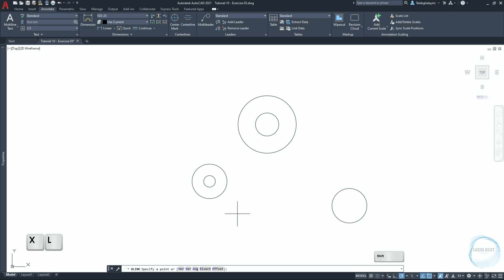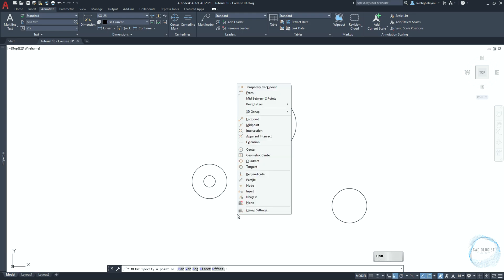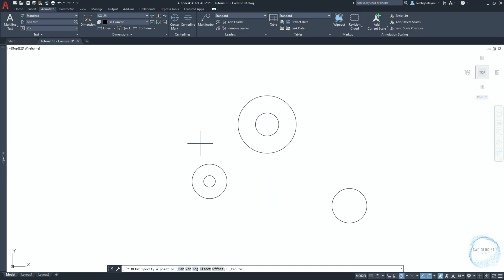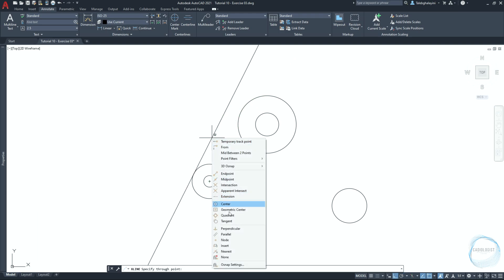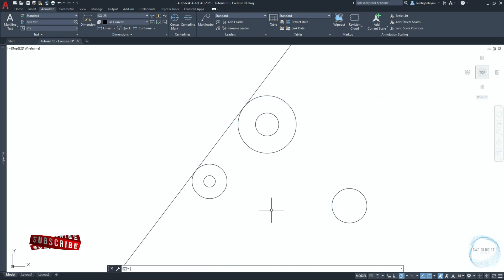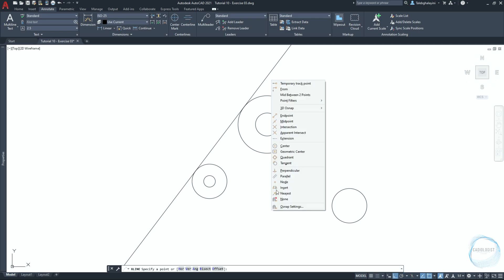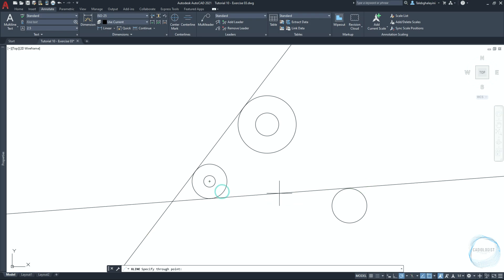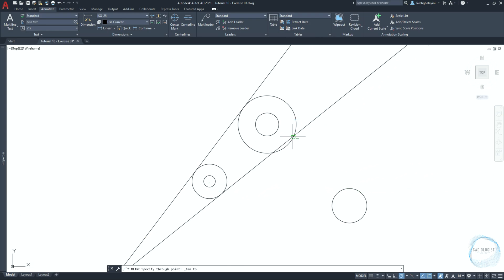Click and hold the Shift key along with the mouse right button anywhere in the drawing area to open the osnap list. Select the tangent mode and specify the xline's first point tangent to this circle, and the second point tangent to this circle. Press space to end the command. Repeat the command to draw an xline tangent to this side of the circle and this side of the circle.